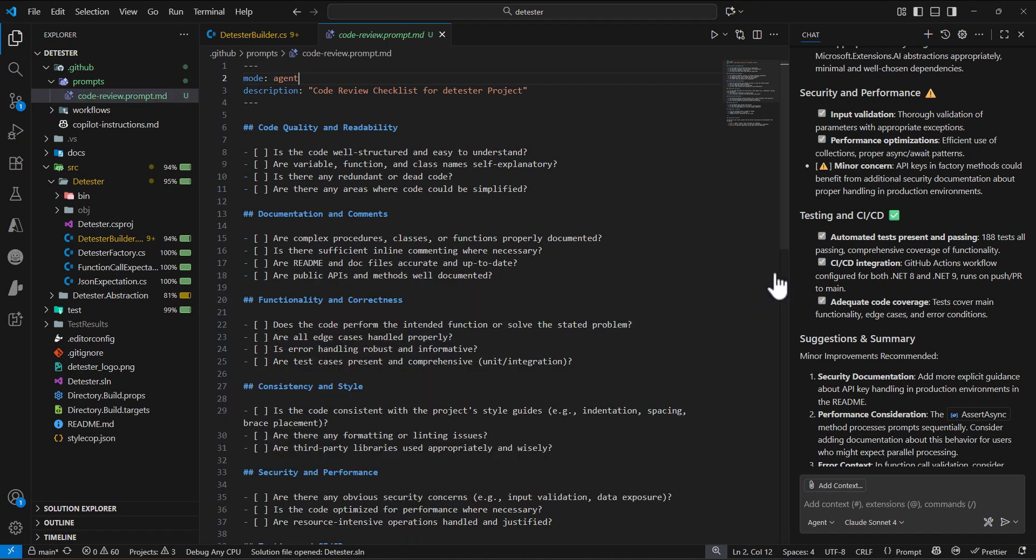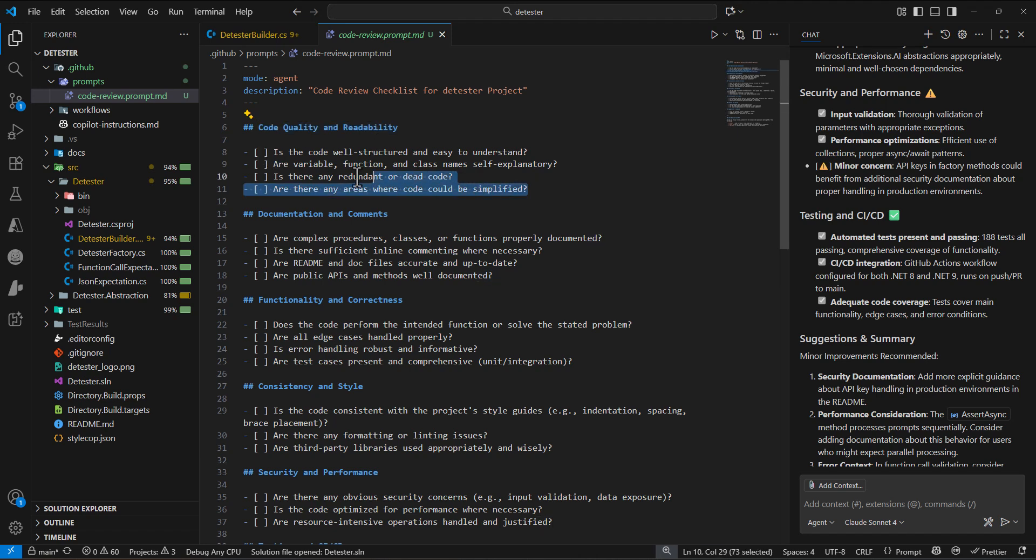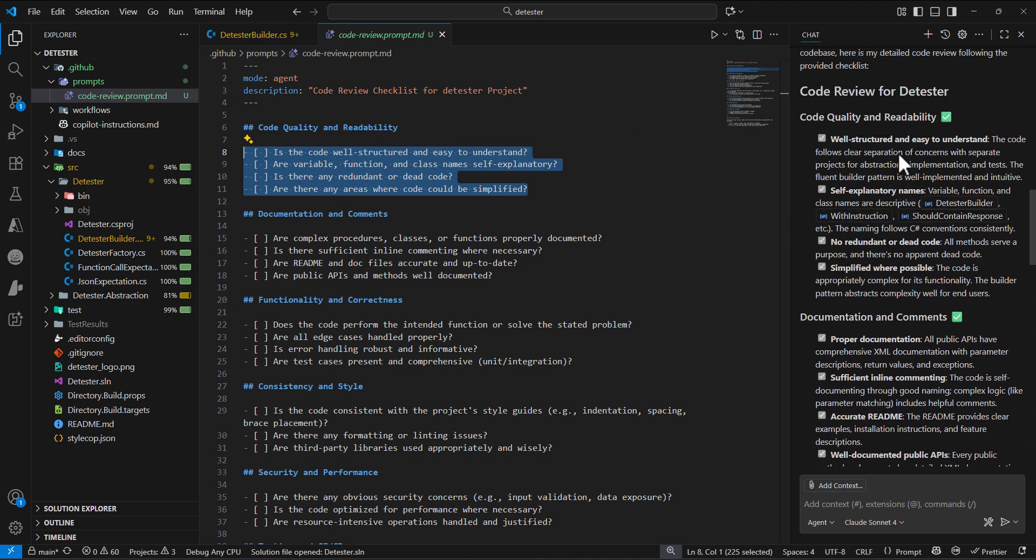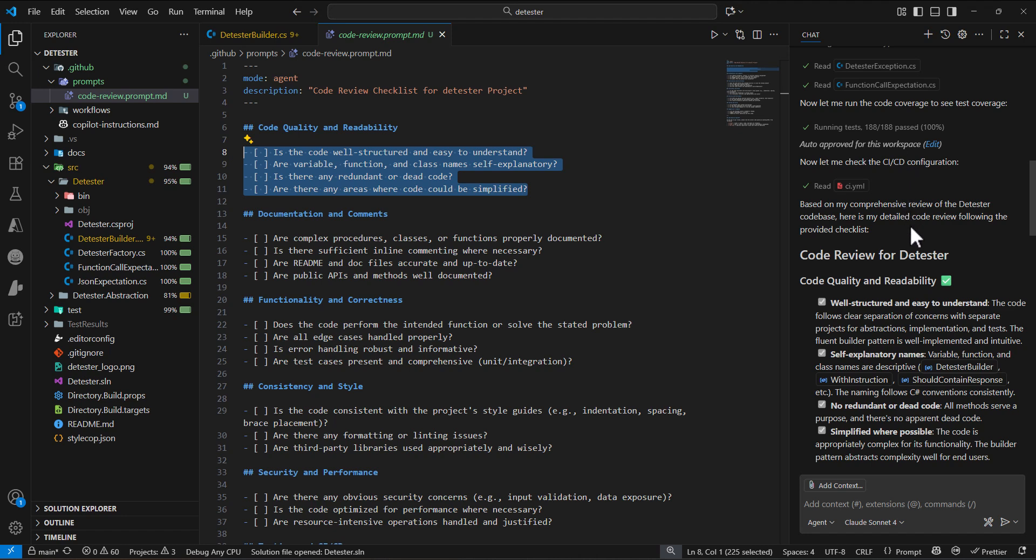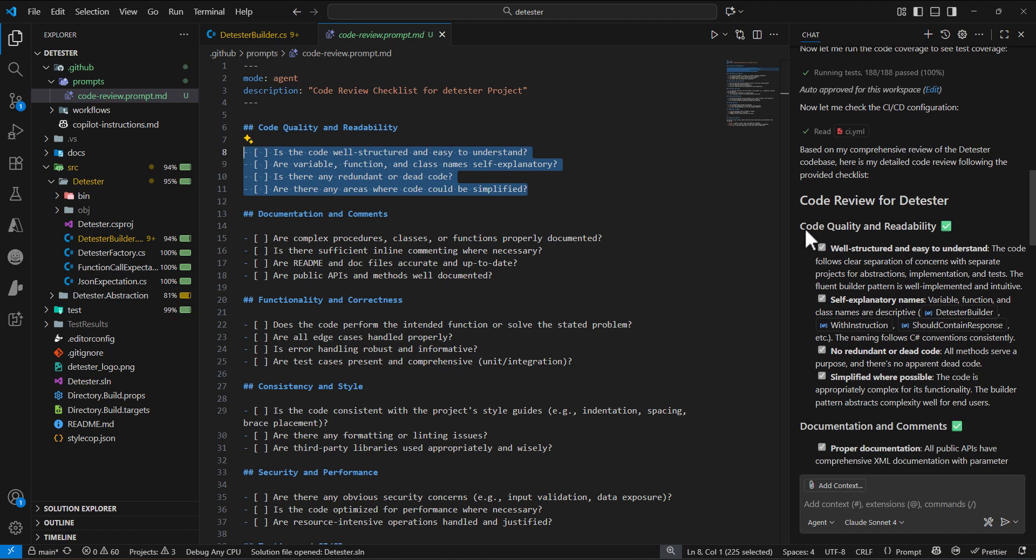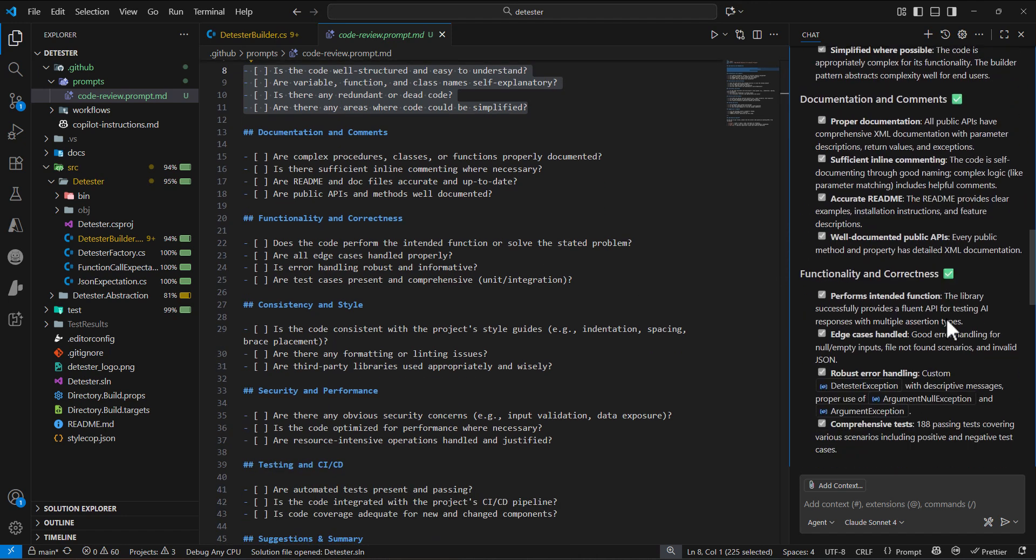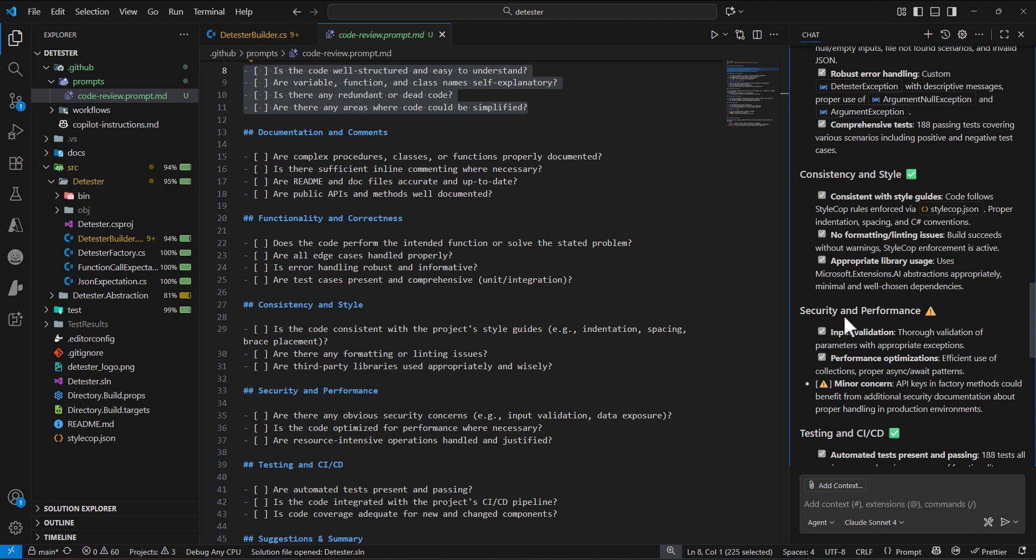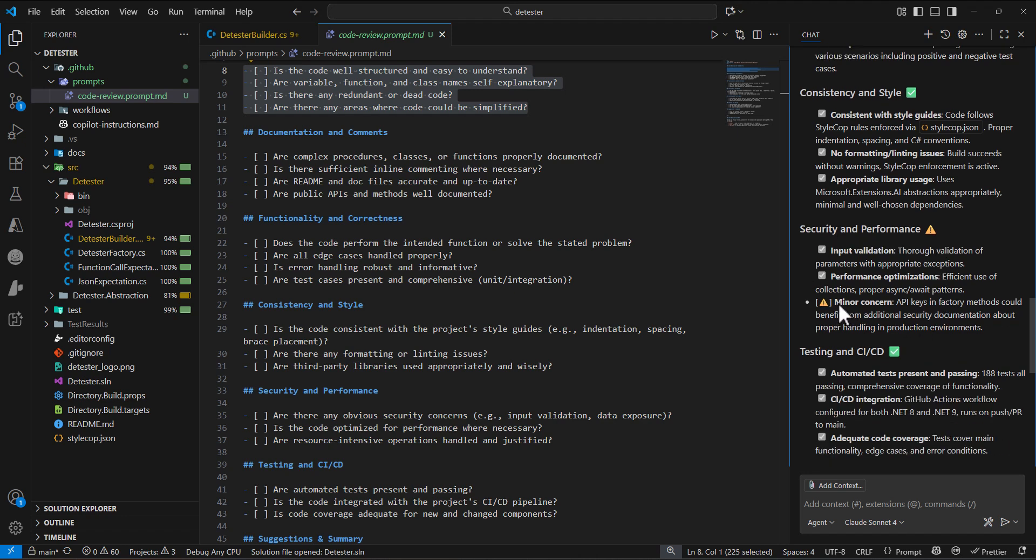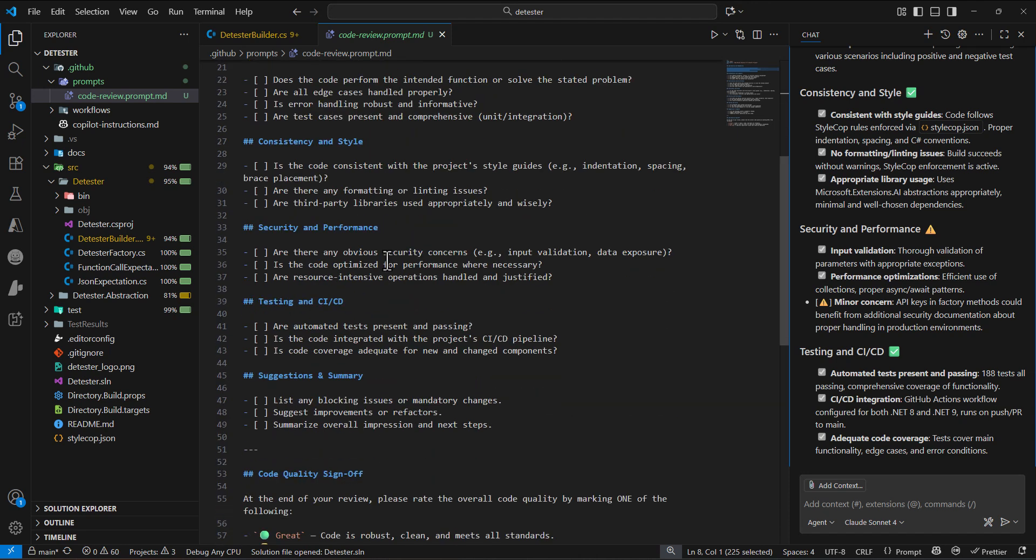For example, we put code quality and readability and asked some questions. If you want to create a prompt file, try to structure it like this. Then Copilot tries to answer those questions. For example, under code quality and readability, we're asking 'is the code well structured and easy to understand?' and it answers that question. There was also a warning here, for example, under security and performance.